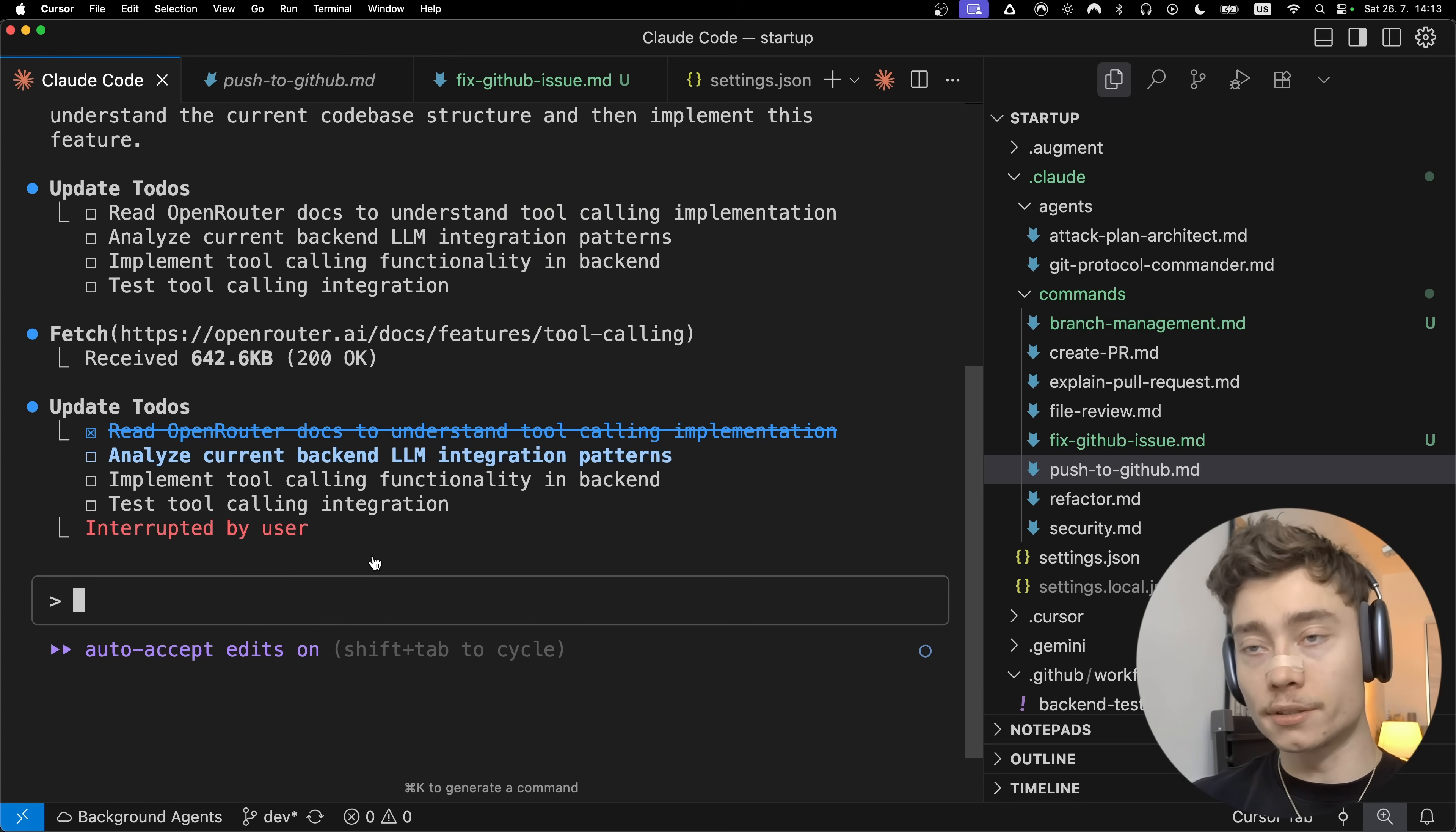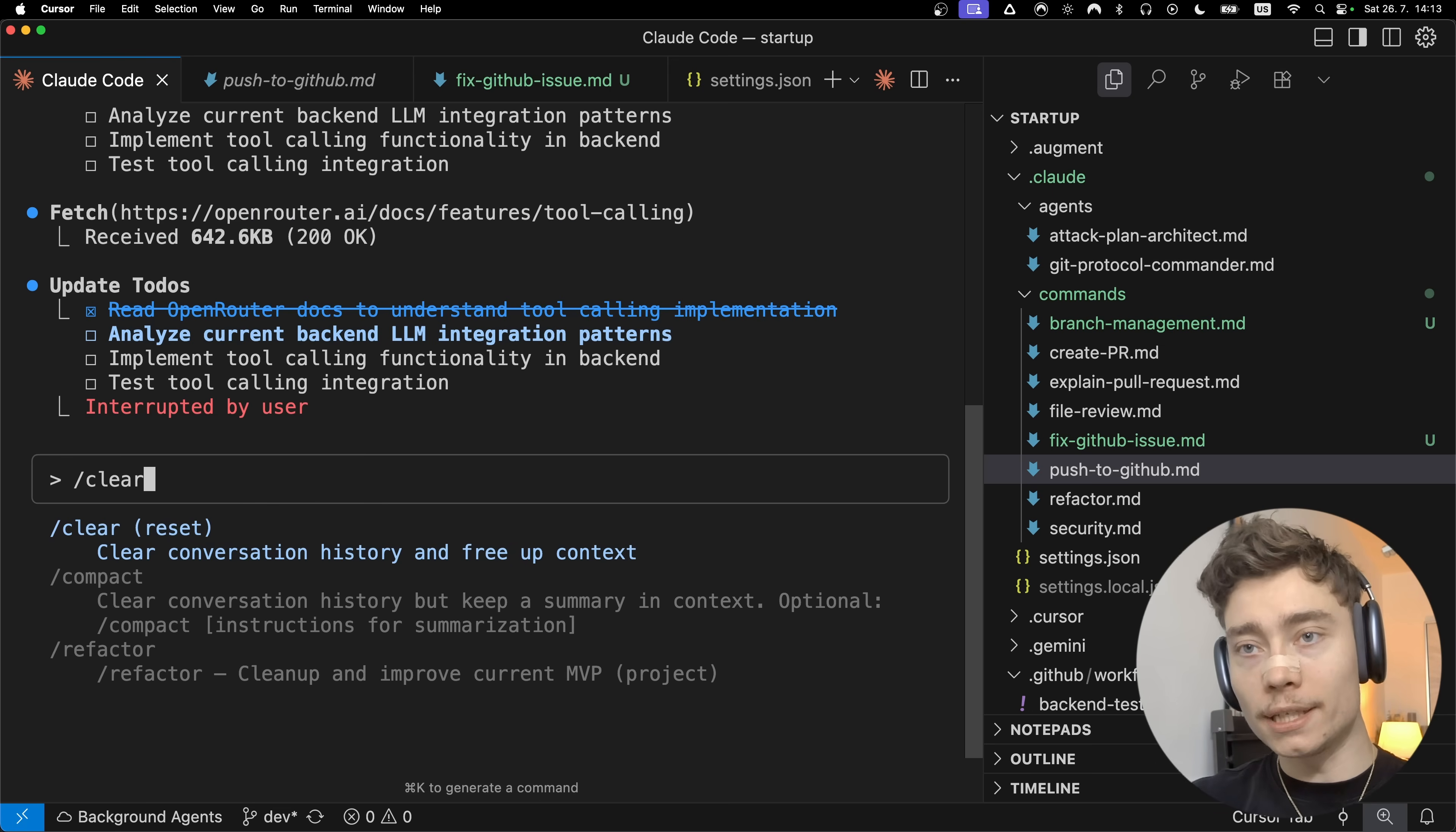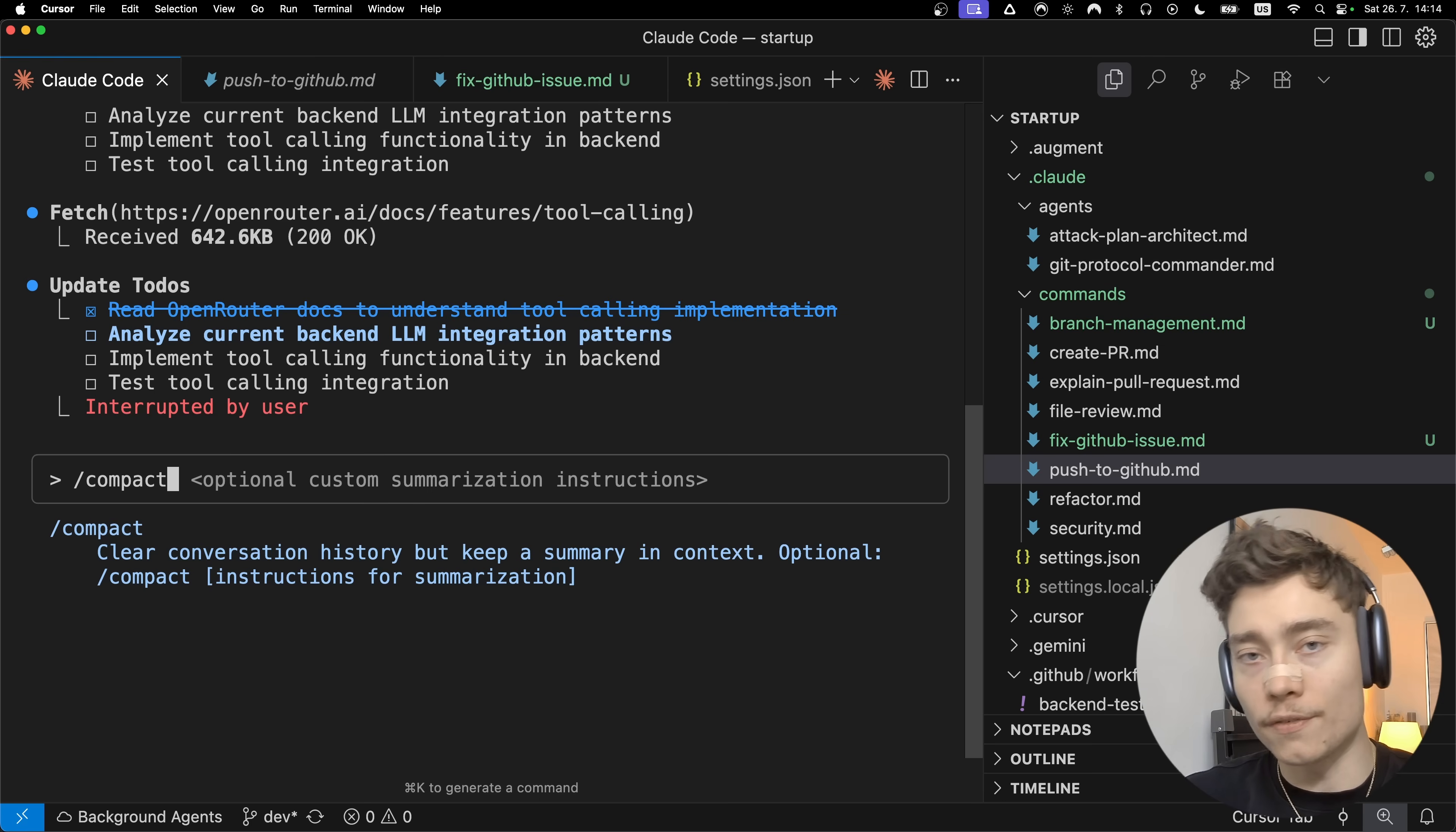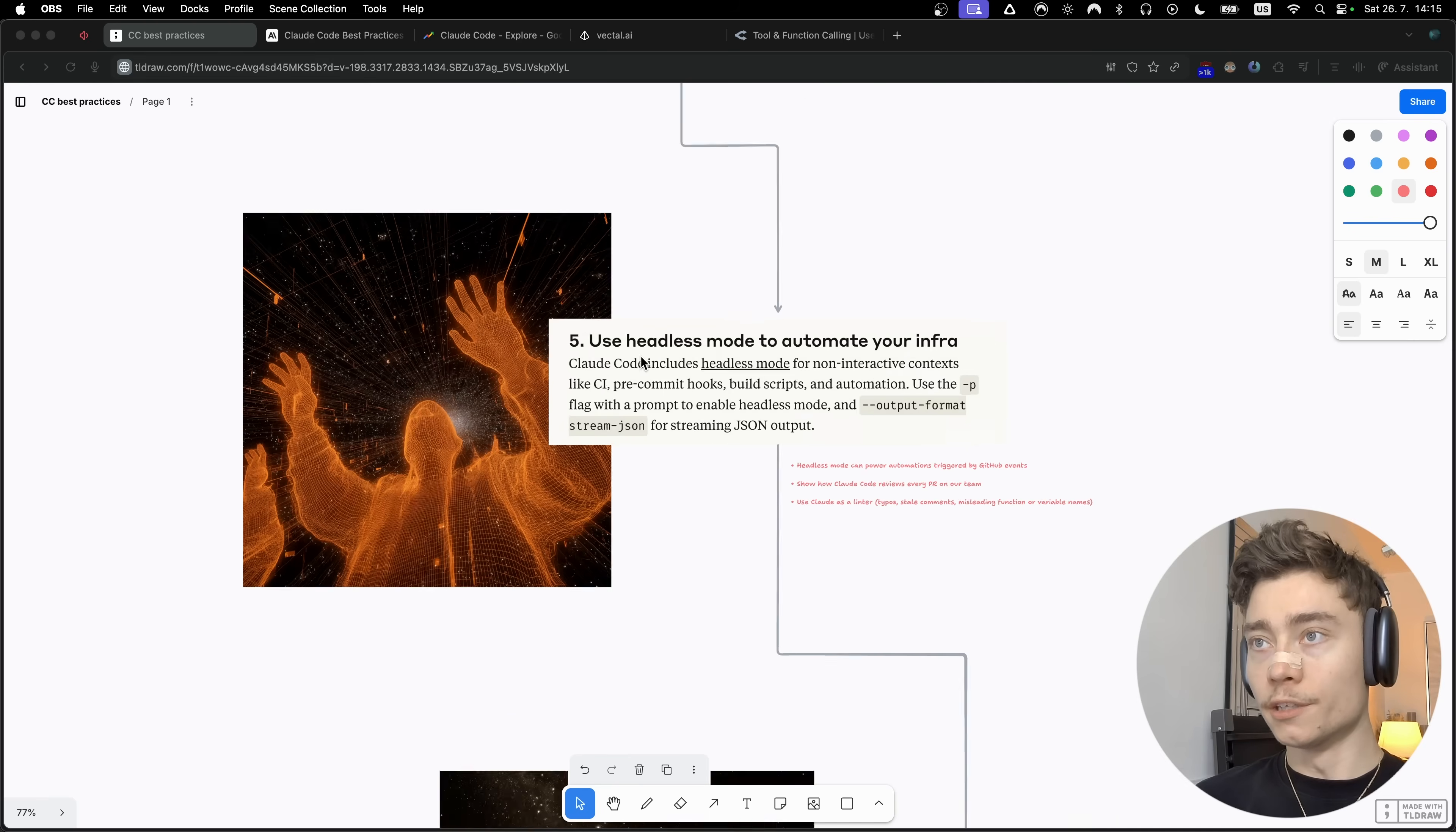Also make sure to use slash clear and slash compress commands. These are built-in commands into Cloudcode that handle the context engineering part of Cloud. Slash clear will completely reset the conversation history. It will delete all of the context and start from zero. Slash compact on the other hand will not completely get rid of everything. It will just heavily summarize it for the most important information. That way you can keep working on the same feature or the same bug.